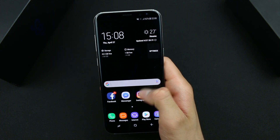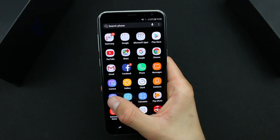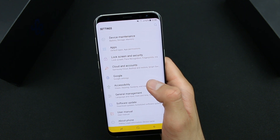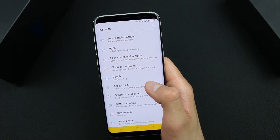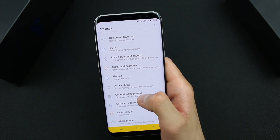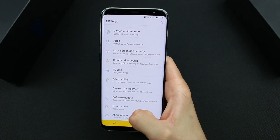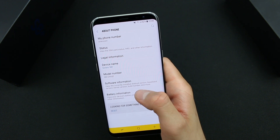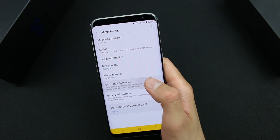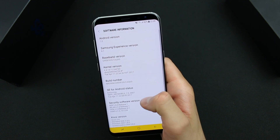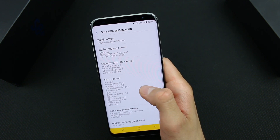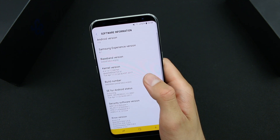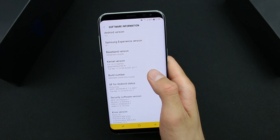So go to Settings, scroll down all the way down and go to About Phone. Then go to Software Information and tap on the Build Number 7 times.